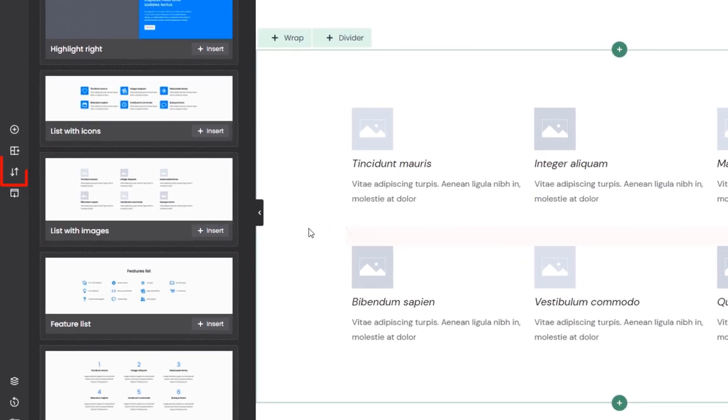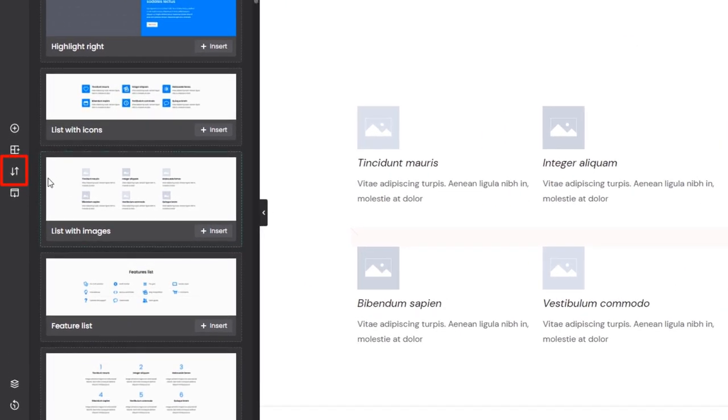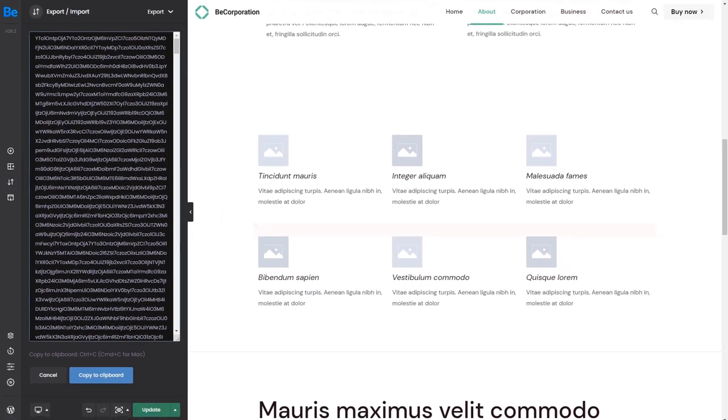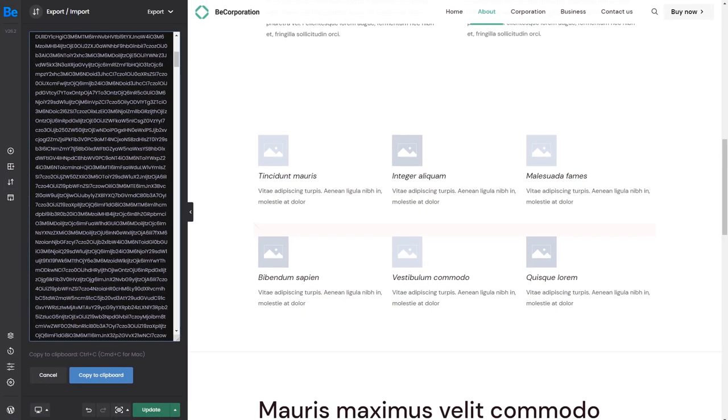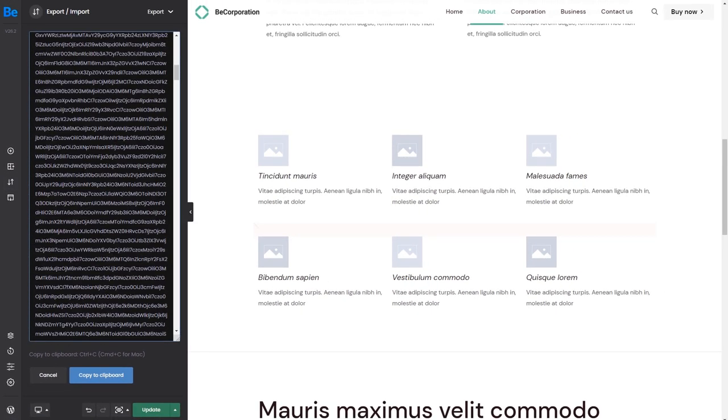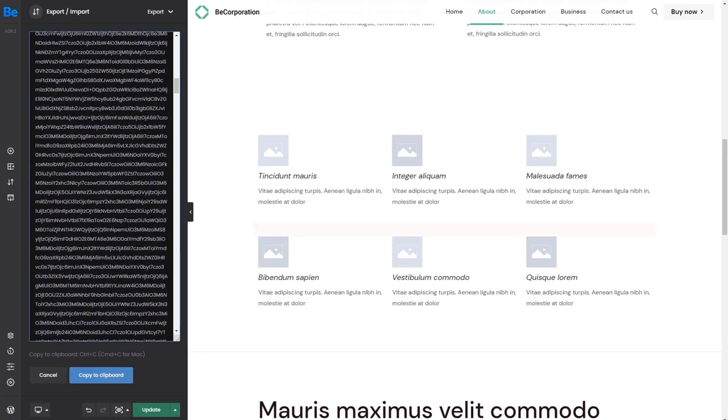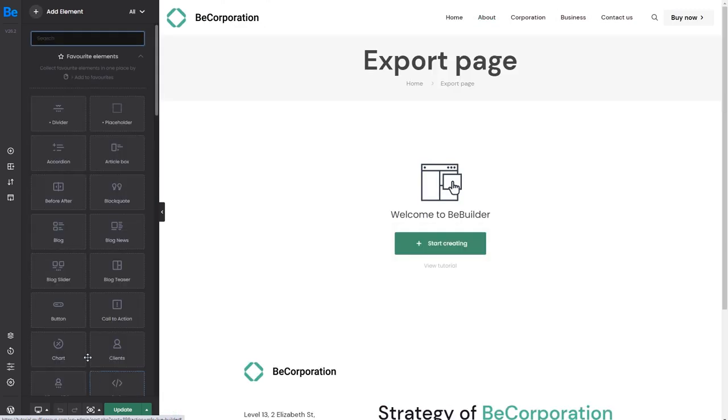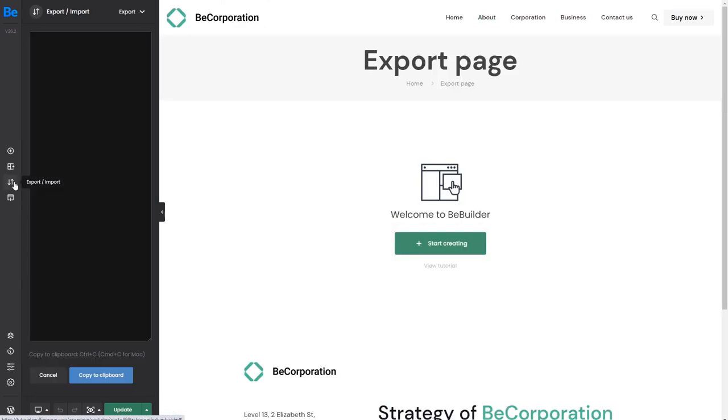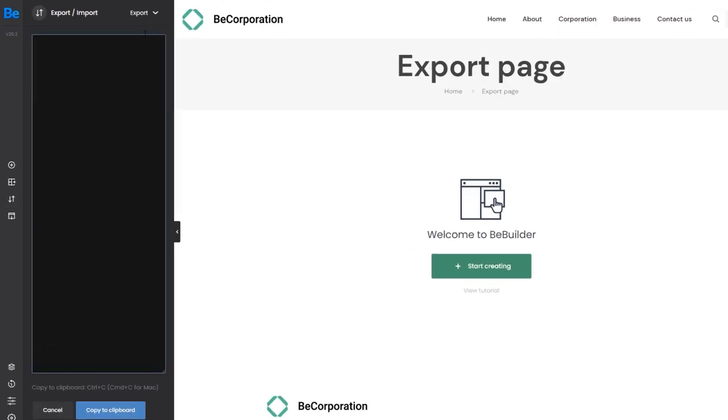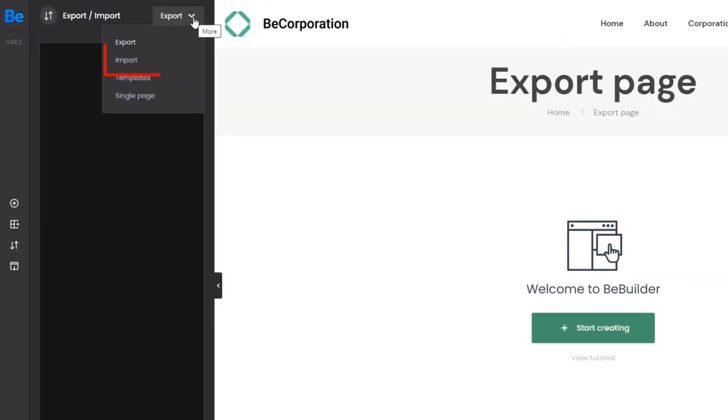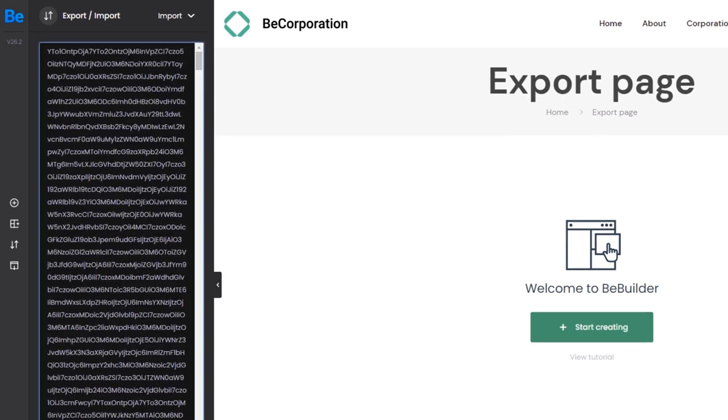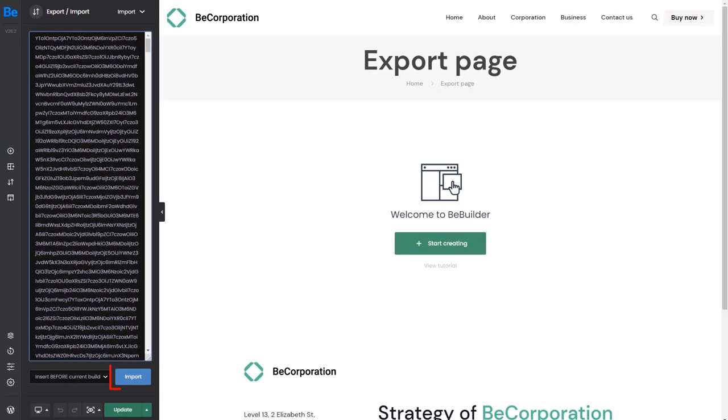We can move on to the next option, Export-Import. The long string of code you see here is the entire page content. To export this page to another one: 1. Copy this text. 2. Open a new page and change from Export to Import using the top dropdown menu. 3. Paste the string and hit Import.